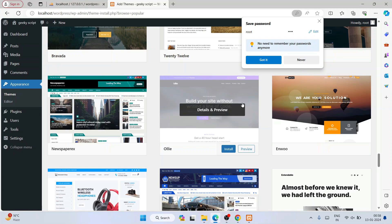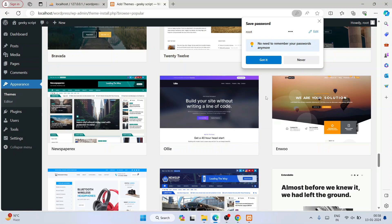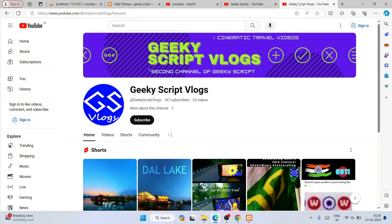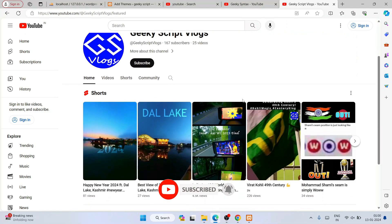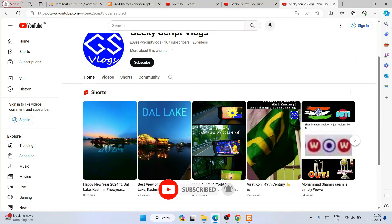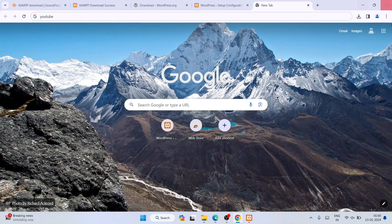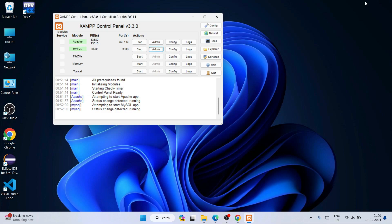This is how you install WordPress on a Windows operating system. I hope I was able to help you. If this video helped you, please give it a like and don't forget to subscribe to the channel — that will really help me make more such videos. I've also started a Geeky Script vlogging channel, so feel free to subscribe there too. Thank you very much for watching, and God bless you.